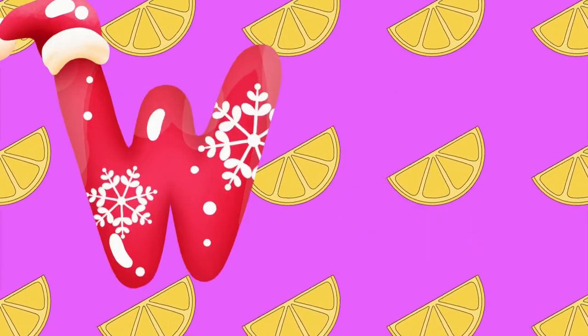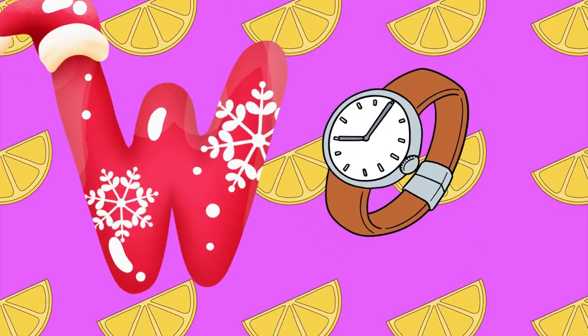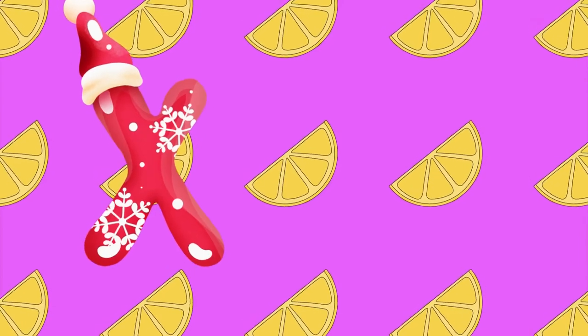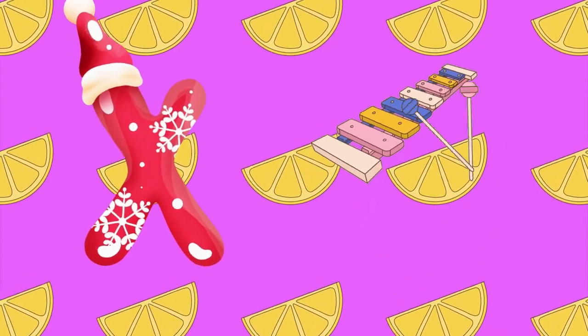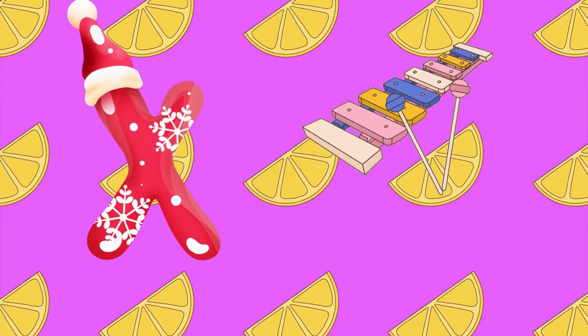W is for watch, w-w-watch. X is for xylophone, z-z-xylophone.